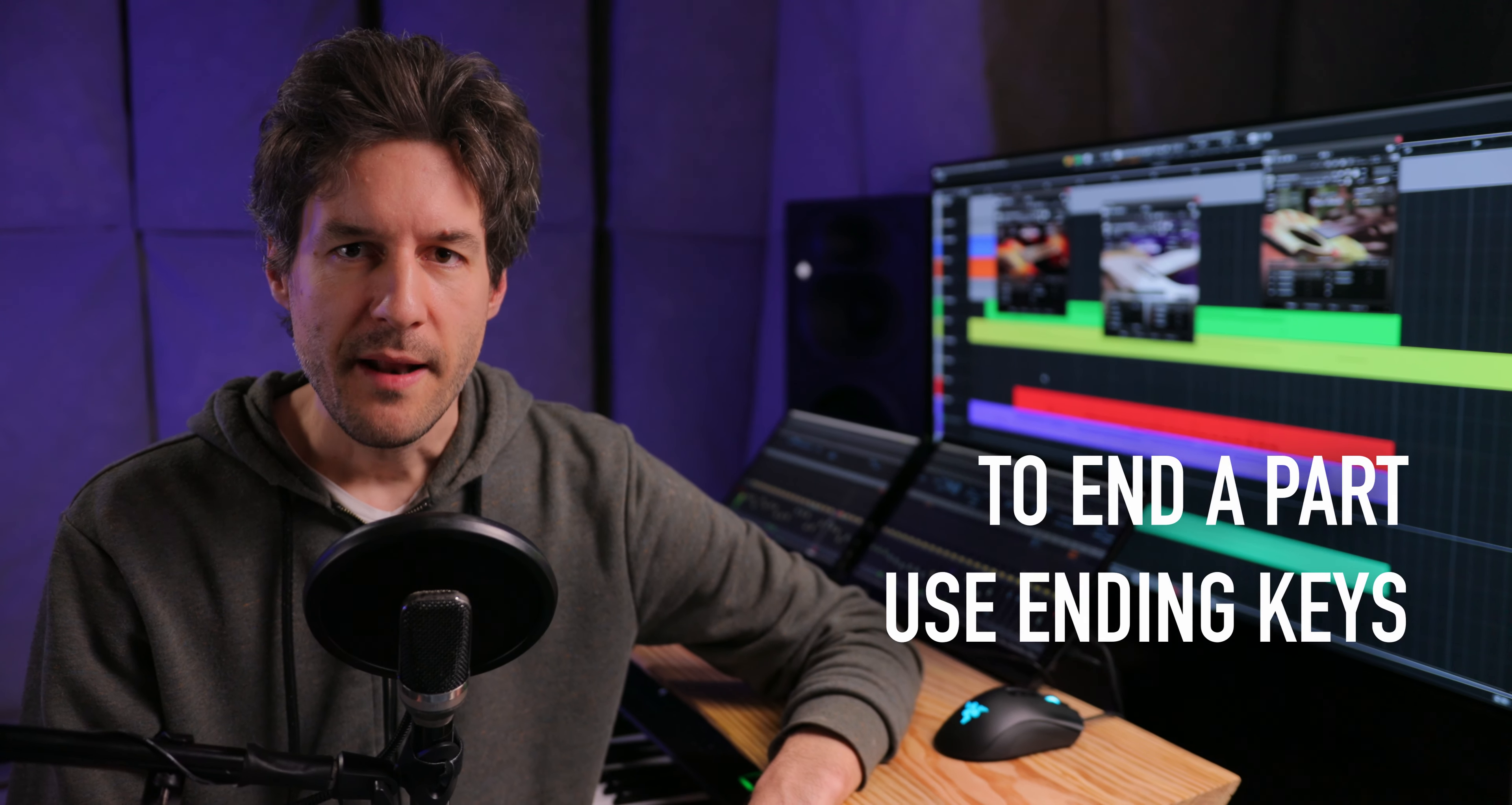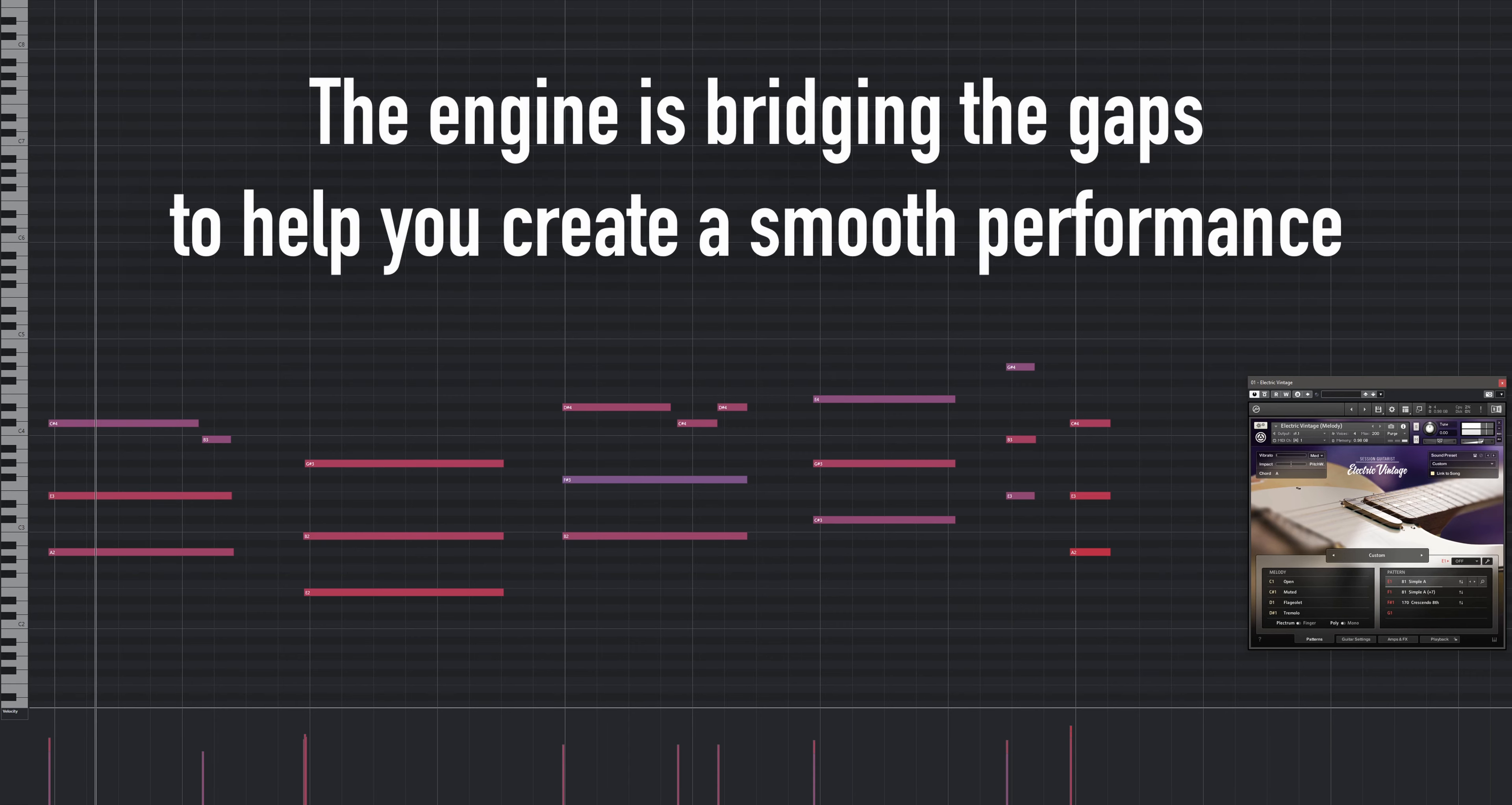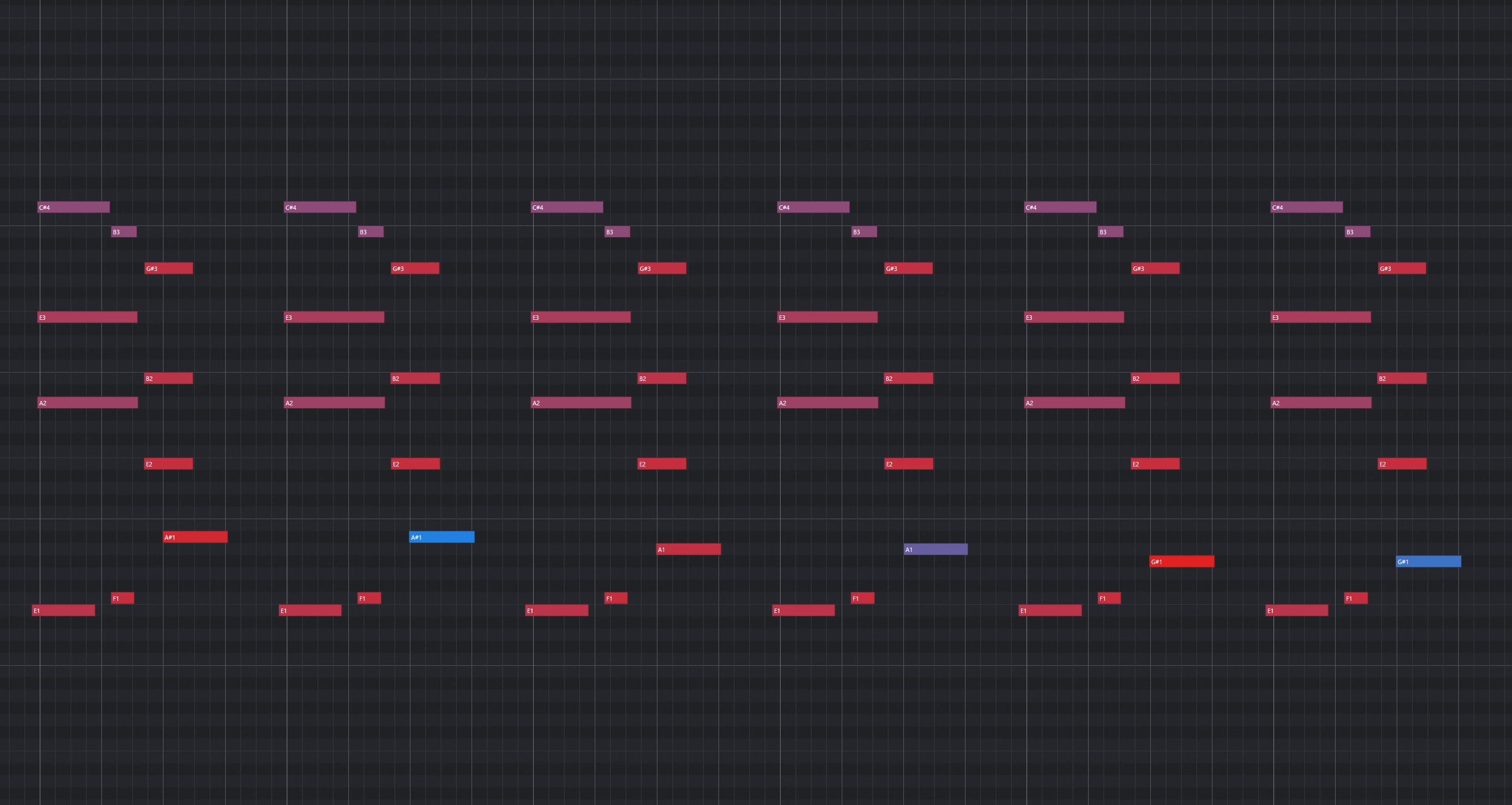If you want to end a part, use the ending keys instead of just releasing the chord you're playing. Otherwise, the engine will keep playing for a moment as it cannot predict whether you're going to play another chord or if you're going to end the performance. Let's have a quick look at the ending keys. The Bb key emulates stopping notes with a right hand.